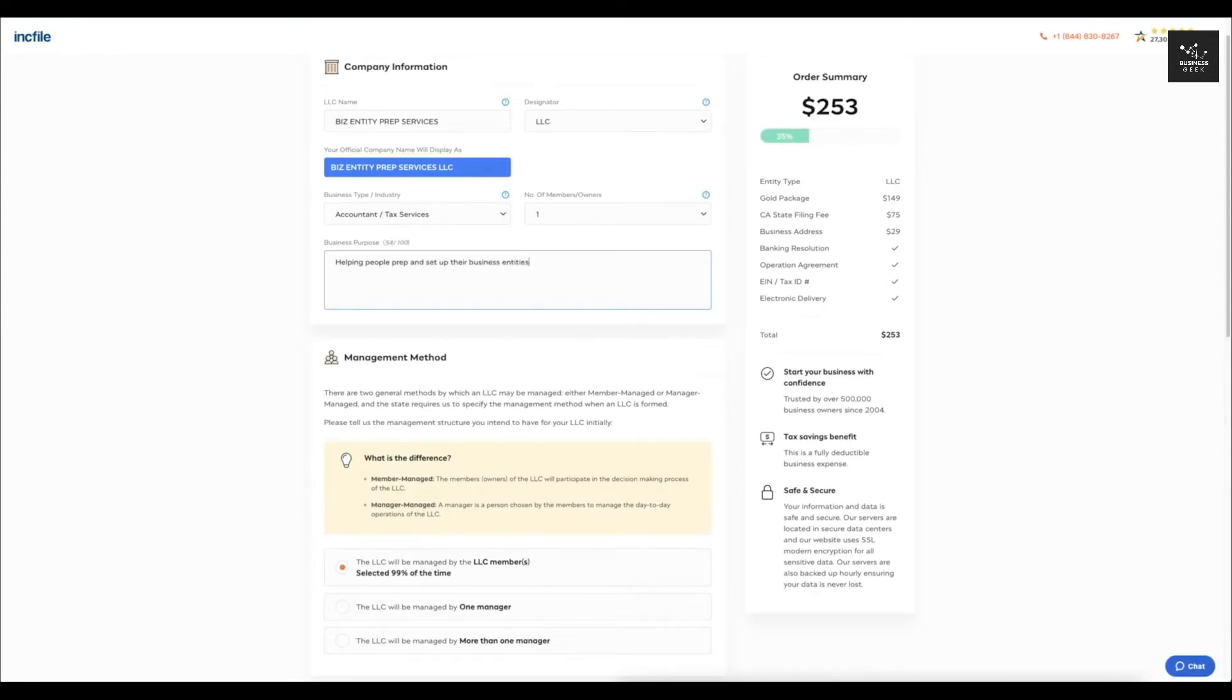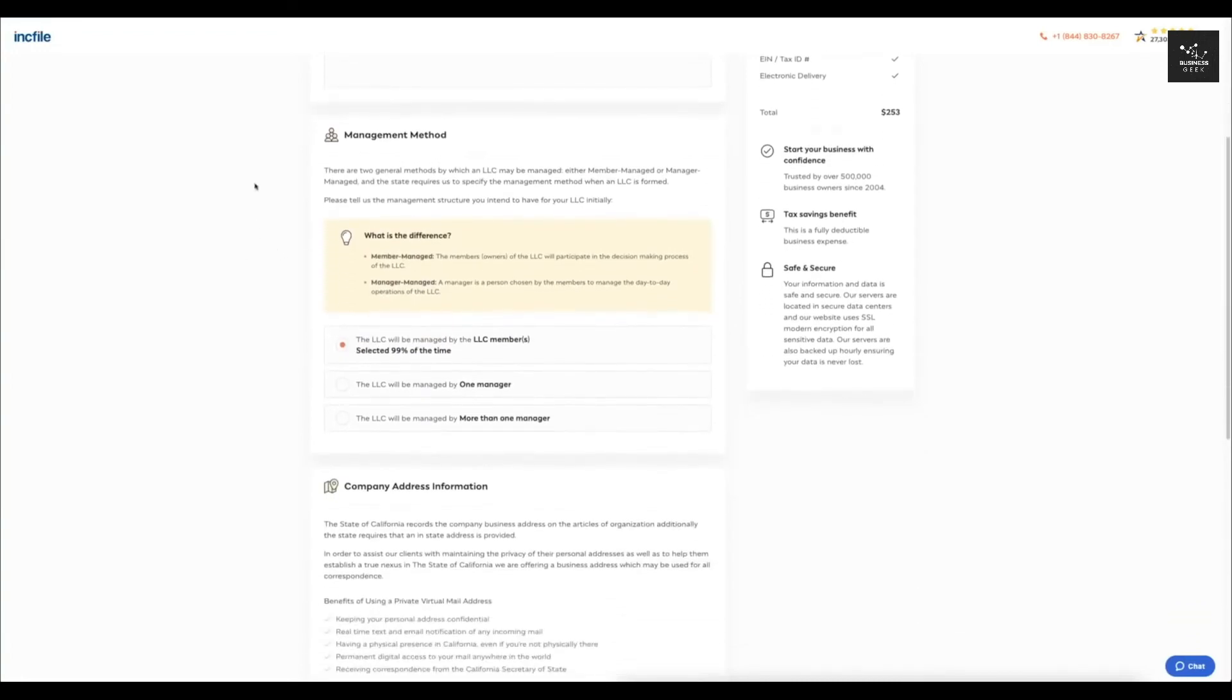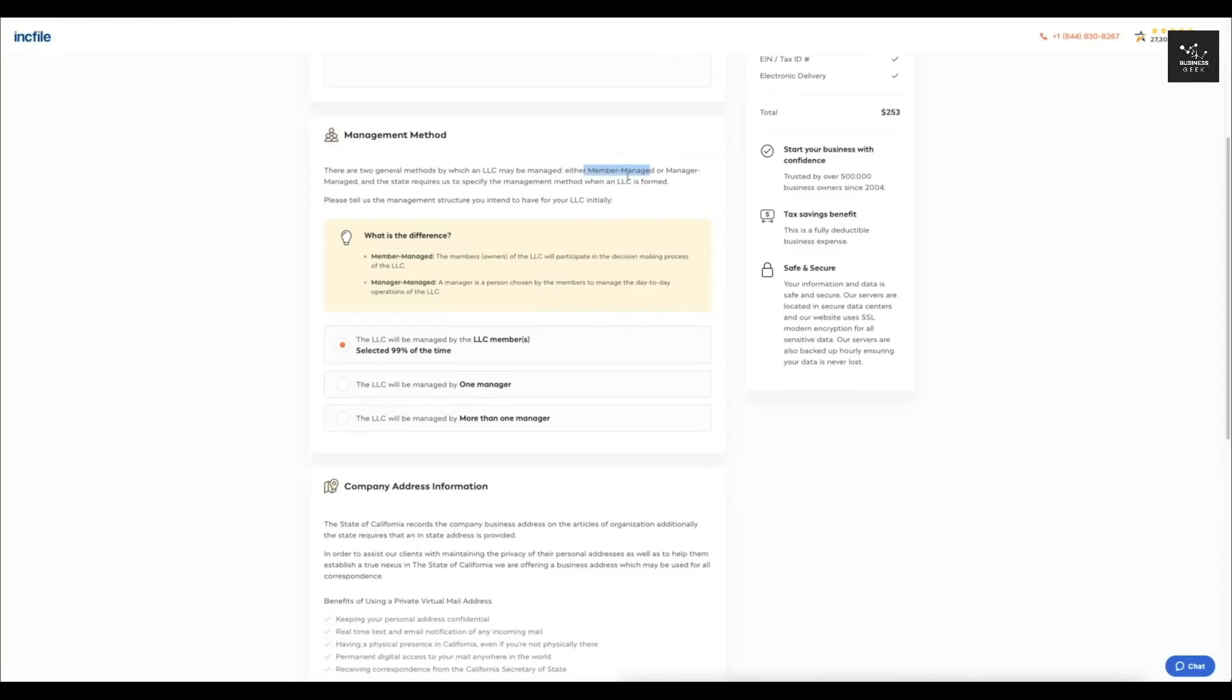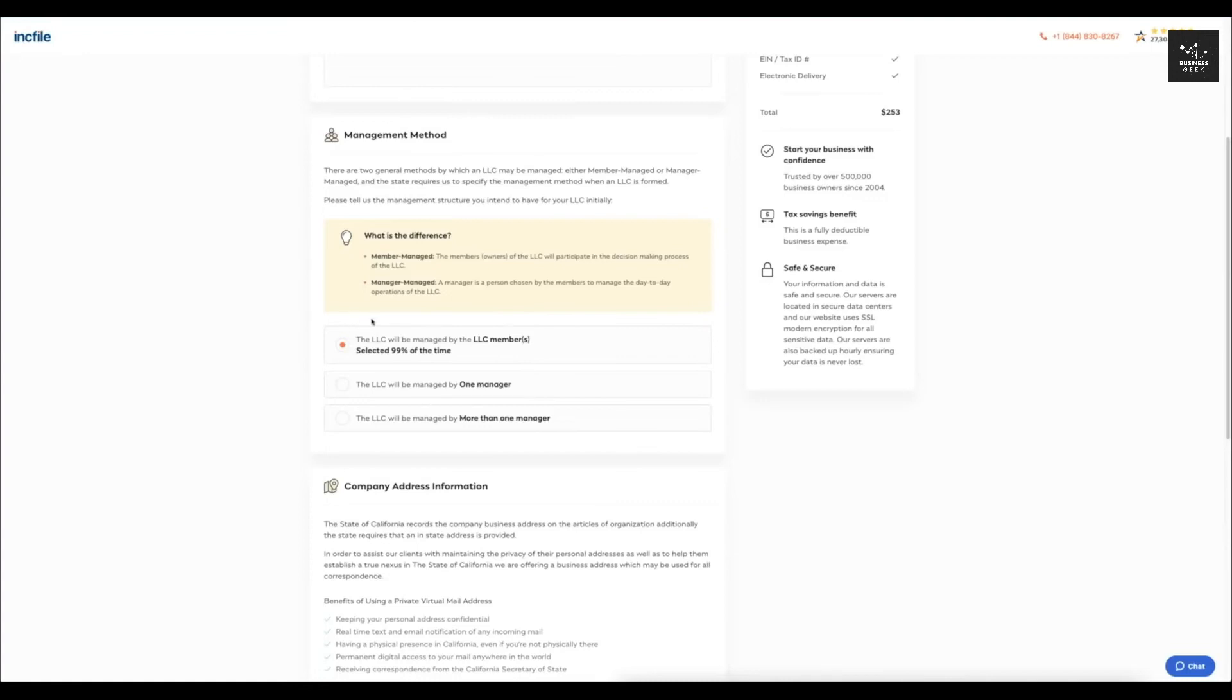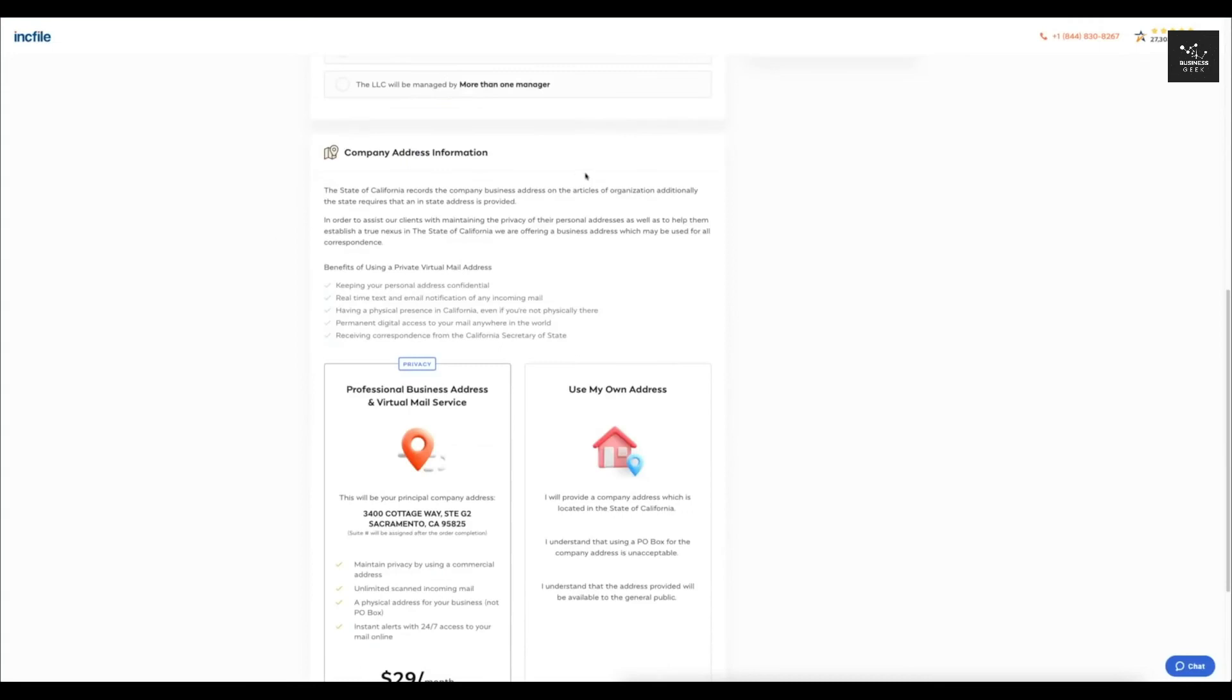After that, you're going to come down here to the management method and you can see that there are two general methods by which an LLC may be managed. It can either be member managed or manager managed and the state requires us to specify the management method when an LLC is formed. So it's nice because it tells you the difference here and for most of you guys, you'll probably be managed by the LLC members. So I'm just going to leave that like that. But if you do want to use a manager to manage it, then you can go ahead and select one of these.